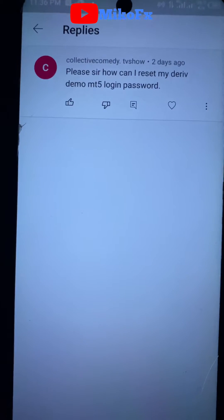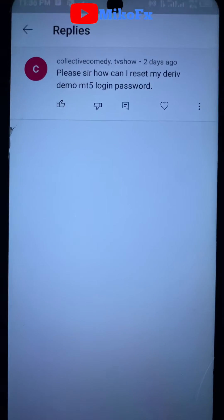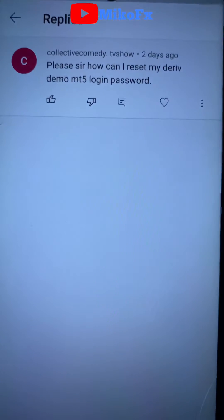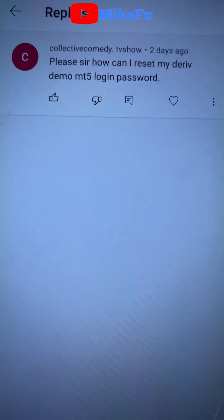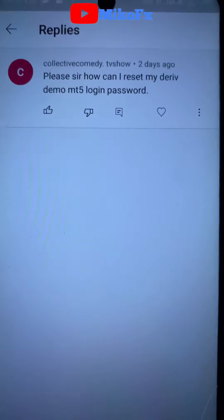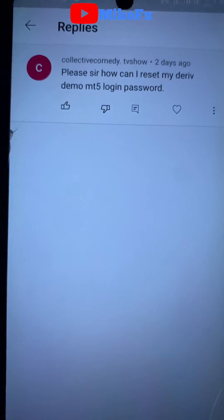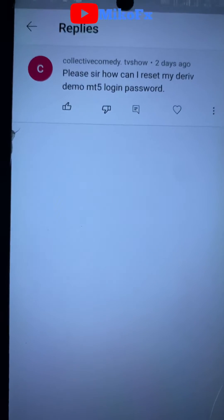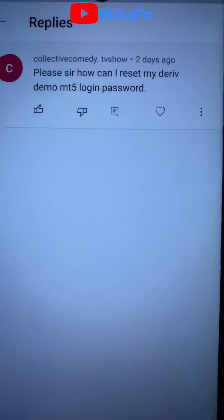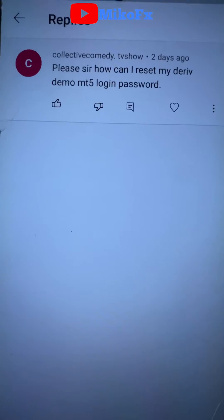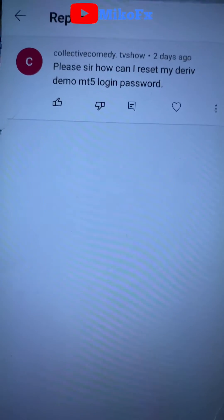Hello guys and welcome to another video. The reason I'm doing this video is because of this question: 'How can I reset my Derivative MT5 login password?' So I'm doing this video based on that question. This is how you can do it.